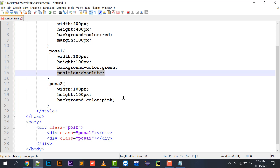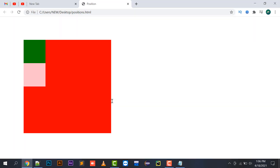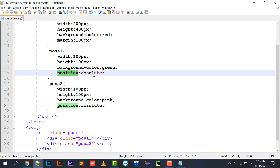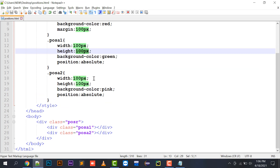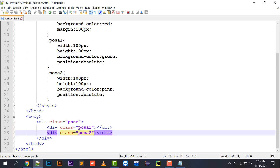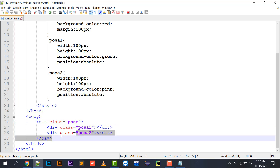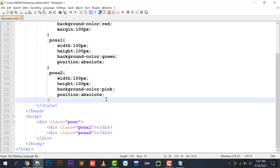Let's see the output after refreshing. It has been converted to a layer format. Whenever you give the style property of position absolute to a division, that division comes in the form of layers — the green division is behind the pink division. PositionA1 is the first layer and positionA2 is the second layer, so they overlap each other, and only the last division is visible.